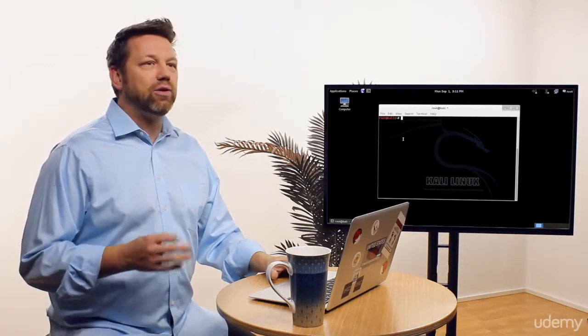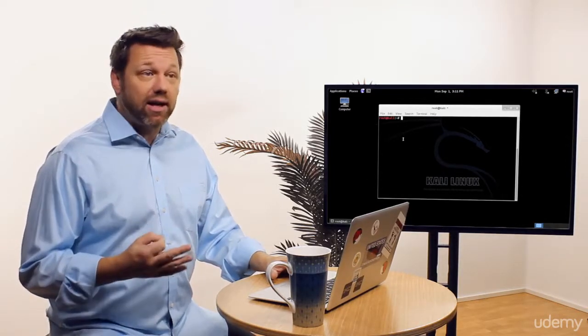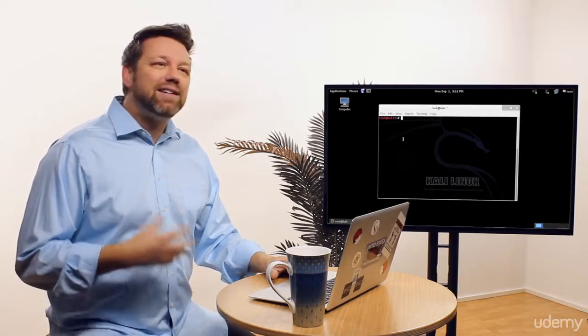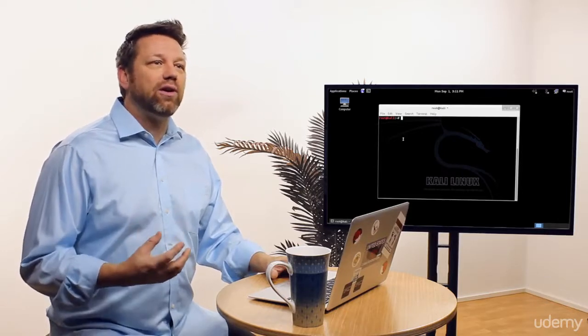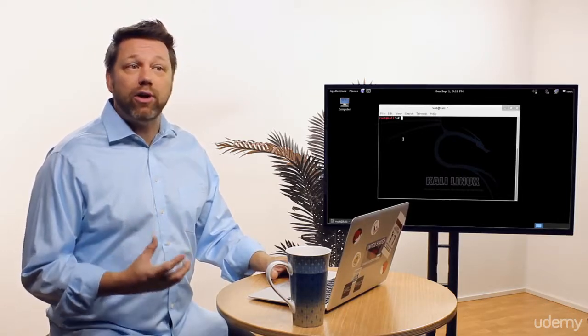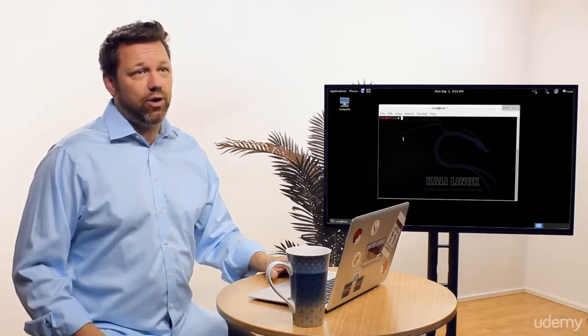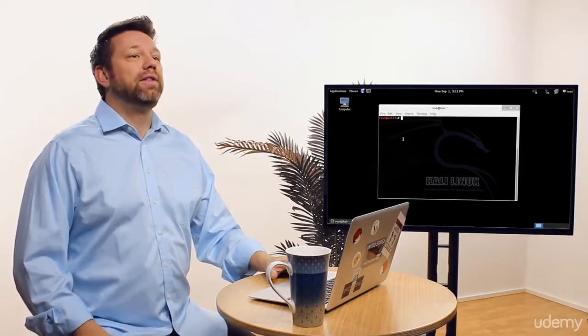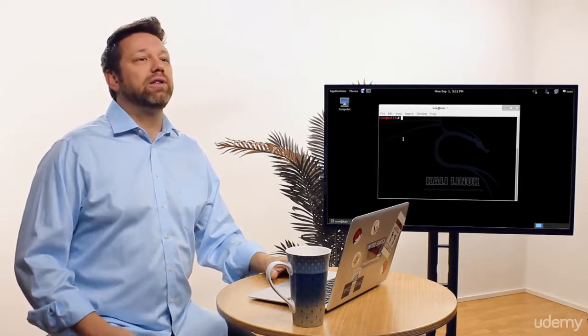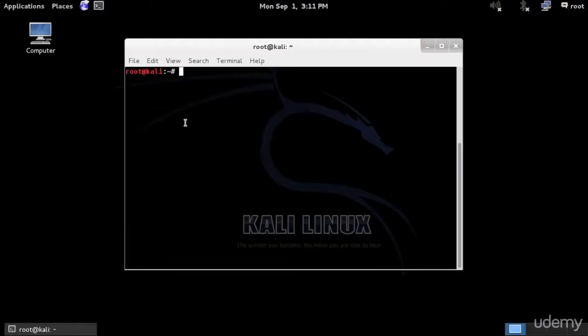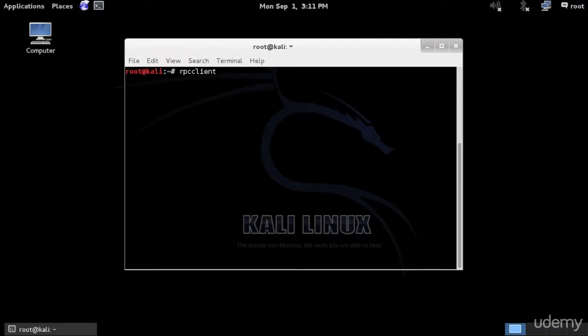If we are trying to enumerate a particular Windows machine, not necessarily joined to an Active Directory domain, we can use IPC enumeration. This is done using the command on CMD. If we are trying to enumerate a Linux machine, we can use RPC communication. We have RPC client that can help us do the enumeration on Linux.